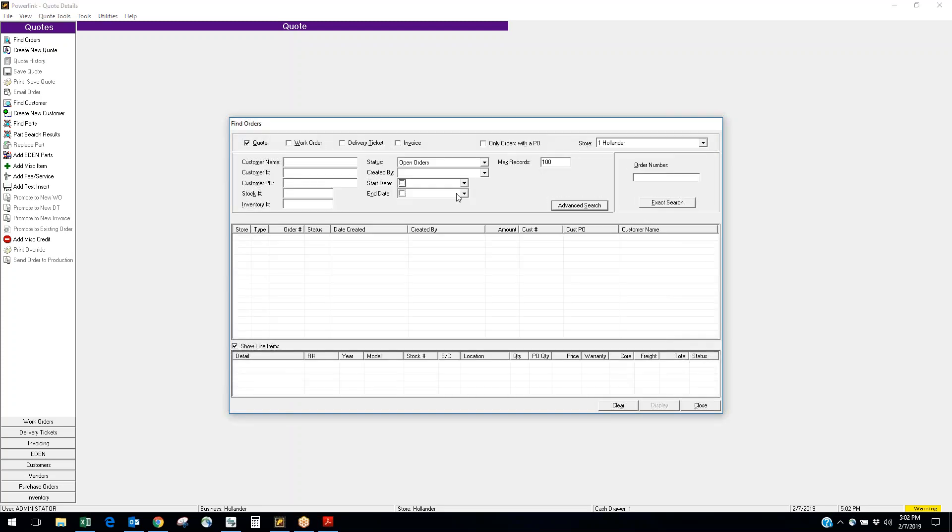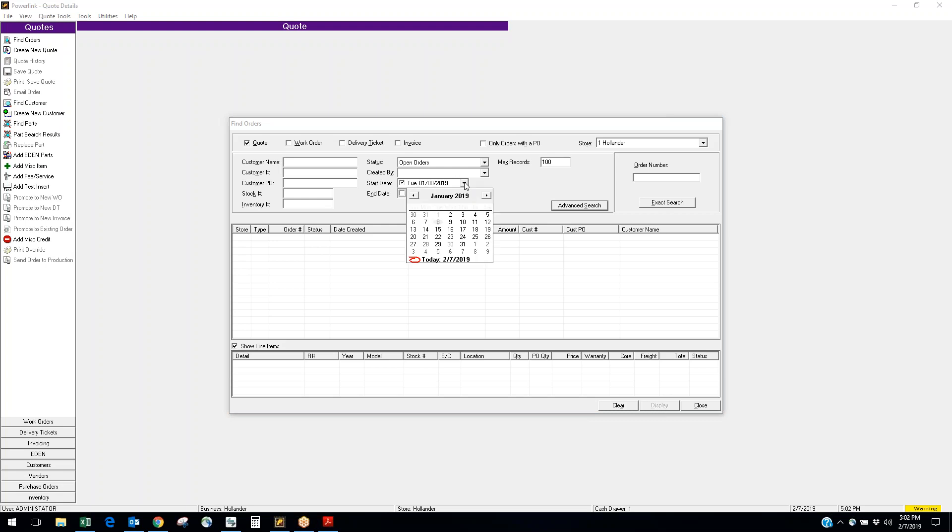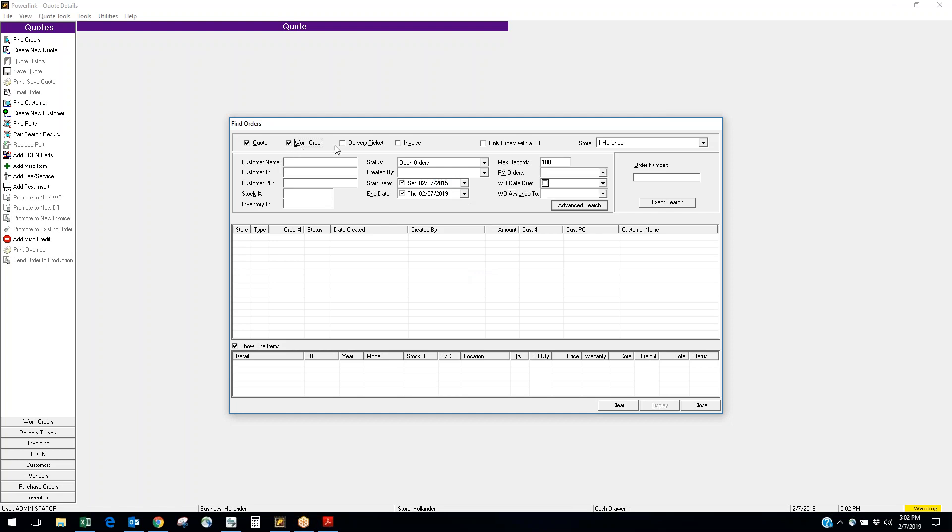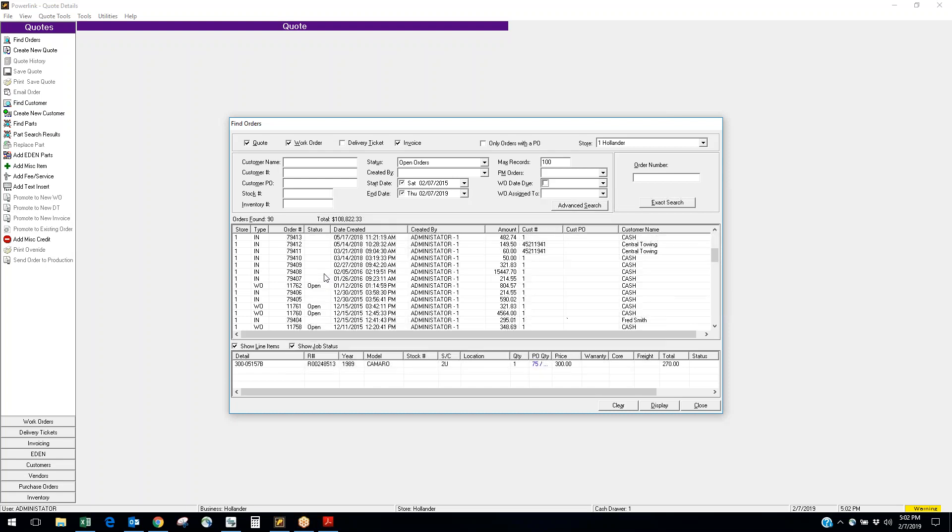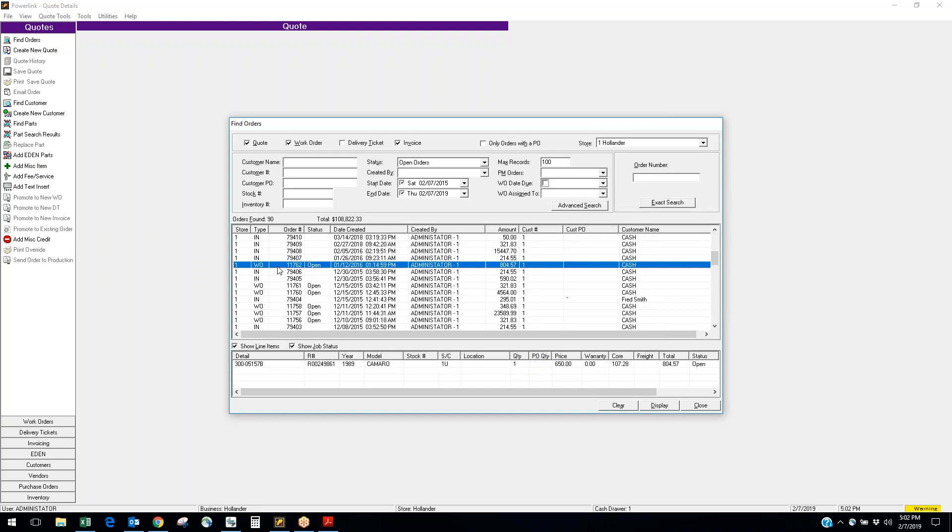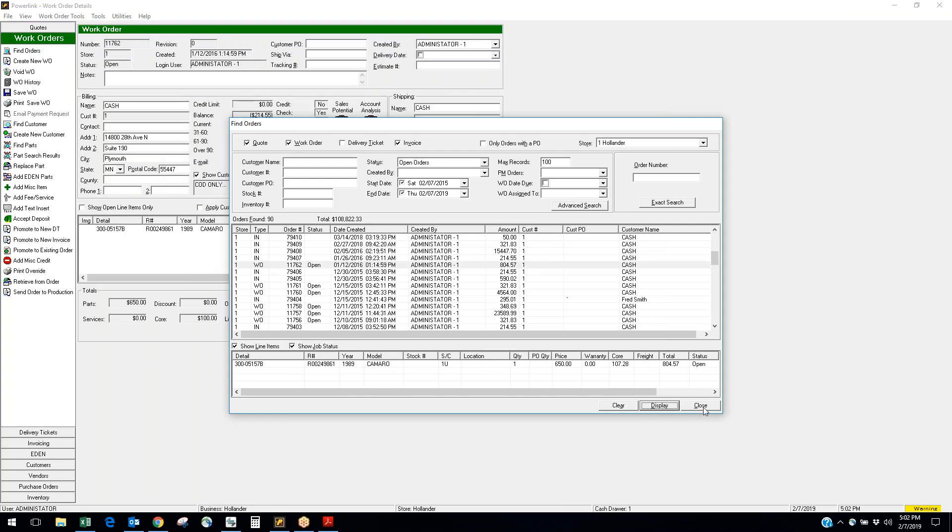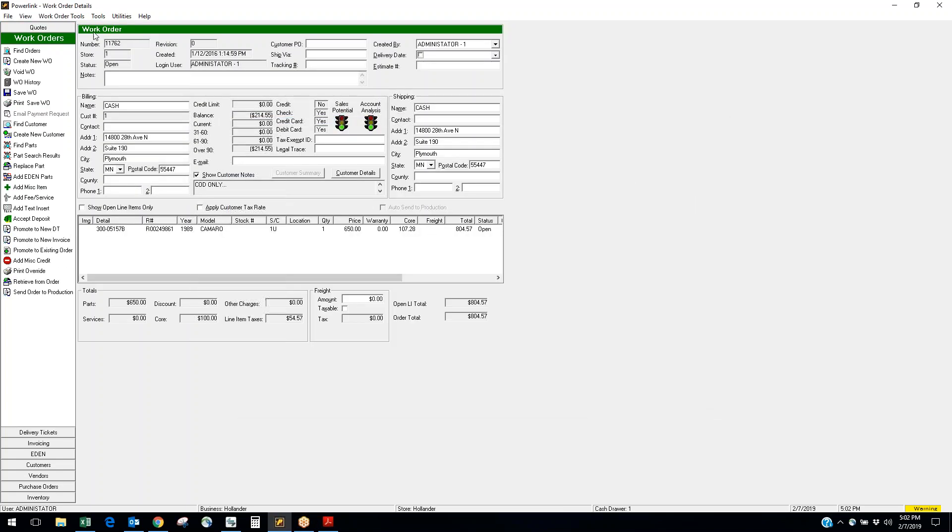One of the things I can do is I can come under find order and I could go back and find a previous quote I did a week, a month, a year ago. This is a test system so I don't have a lot of good data in here, but we'll try and find something we can pull up. If we go back, here's a work order from a while back. I highlight that, shows what's on the work order. So I want to go into that work order, I click display and there it is. If we've done that work, I could promote this to an invoice if it's ready to go.